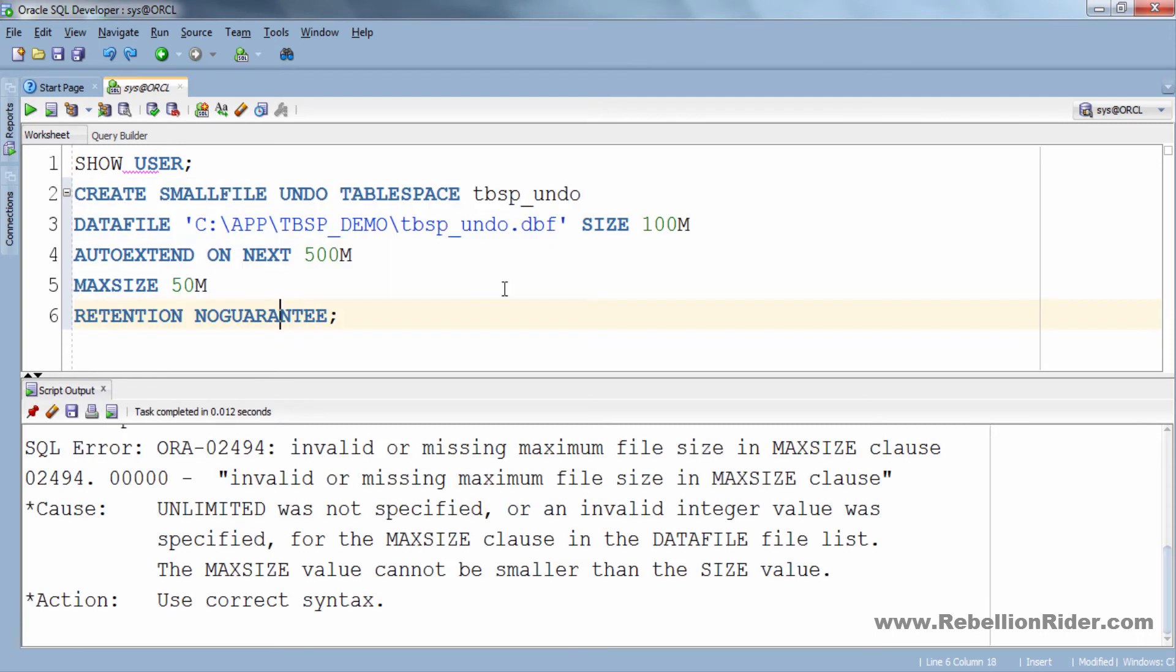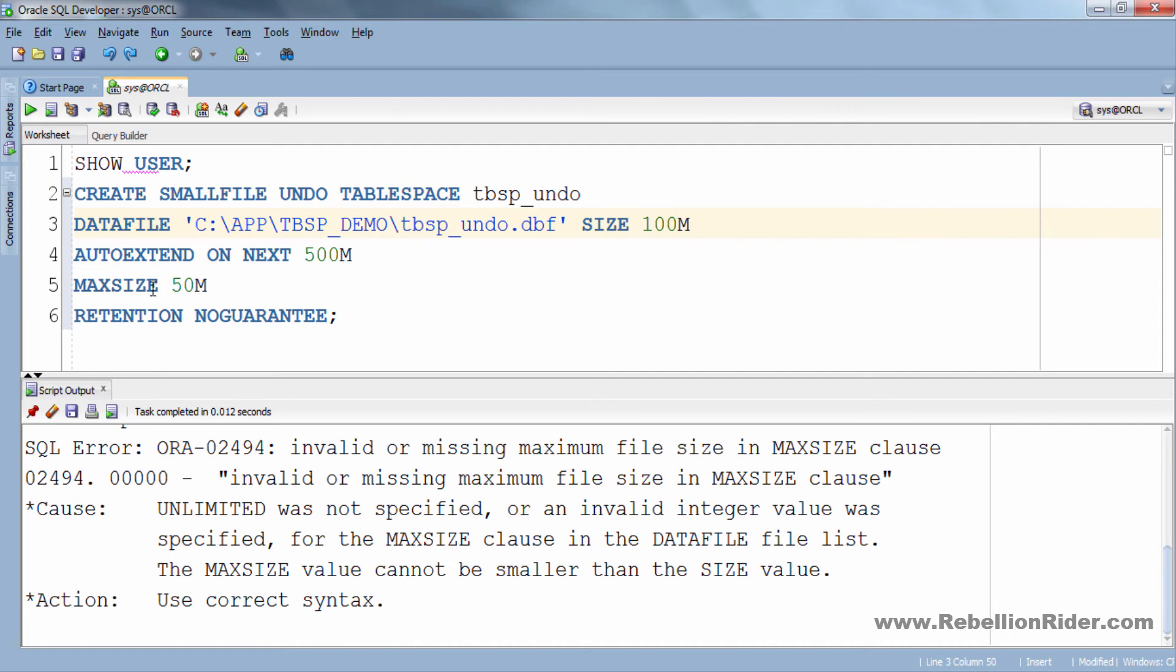As you can see here we have ORA-02494 error which is saying that invalid or missing maximum file size in MAXSIZE clause. This is because the value we have specified in MAXSIZE is 50M which is smaller than the value we have specified in SIZE clause which is 100M. To avoid these kinds of errors either try to set the value of MAXSIZE clause greater than the value of SIZE clause or set the MAXSIZE clause to unlimited. So let's set the MAXSIZE clause to unlimited.